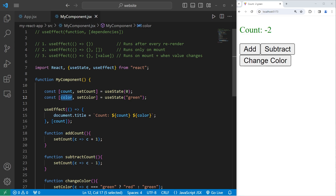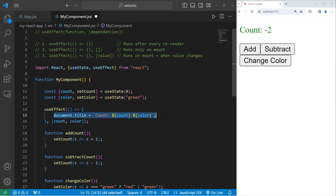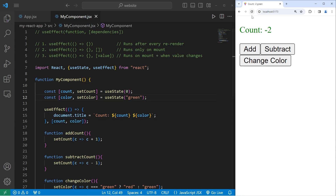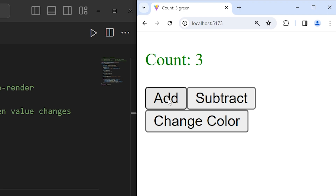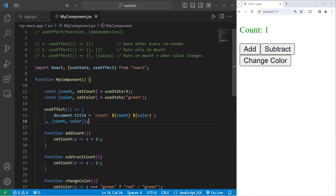If I were to add our color to our dependency array, then any time the count or the color changes, the title updates. Now the title updates when I add, subtract, or change the color — 'count one red', 'count one green', and so on. So that's where your dependency array comes in: any time one of these values changes, perform this side code.